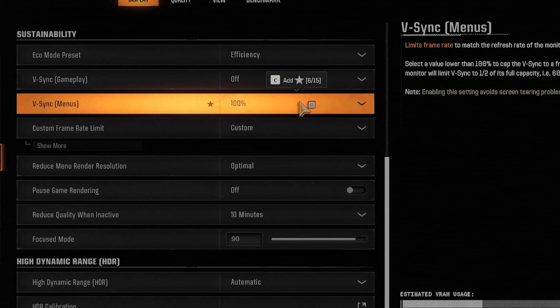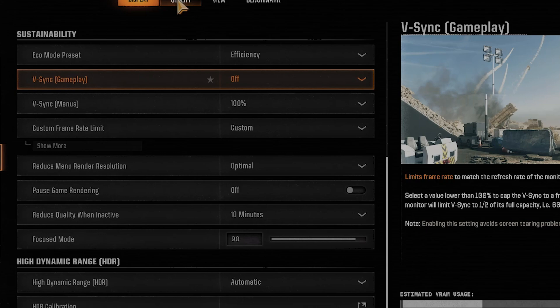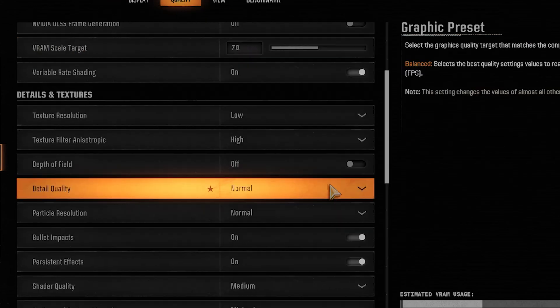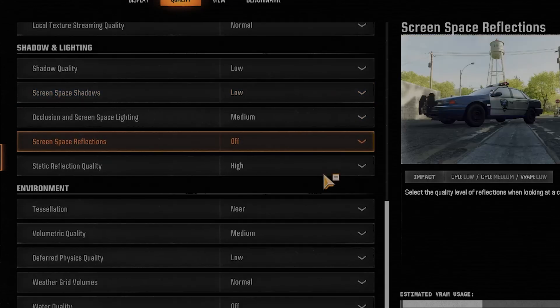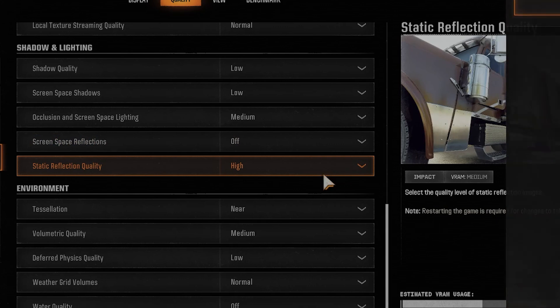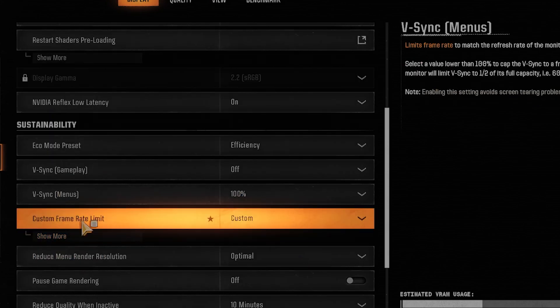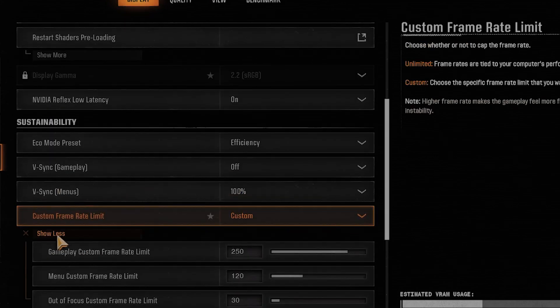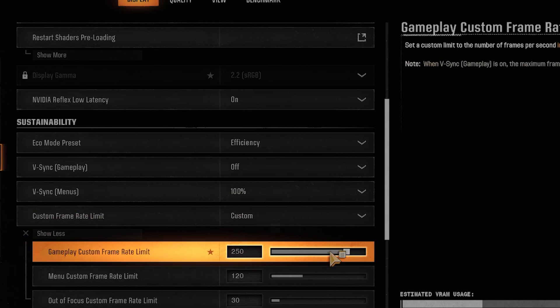But you can try doing that or you could limit the refresh rate. So you want to find the frame rate. Let me search for it. Yeah. Custom Frame Rate Limit. You want to find this custom frame limit under Display. Go to Show More.